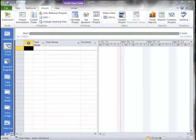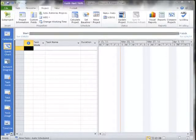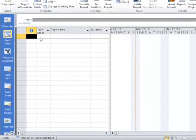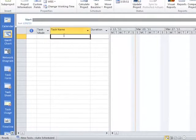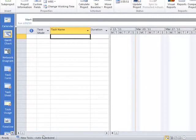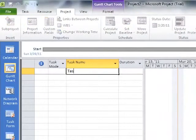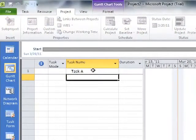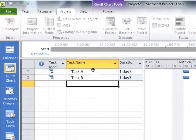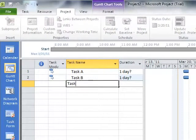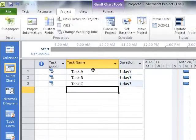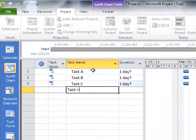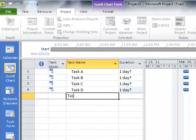Welcome to this short video on Advanced Task Management. I have a new project here, and I already have set my new task to be auto-scheduled. Let's enter a few tasks: Task A, Task B, Task C, Task D, and Task E.